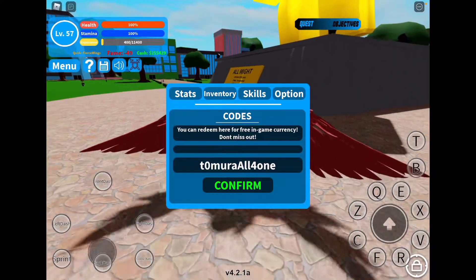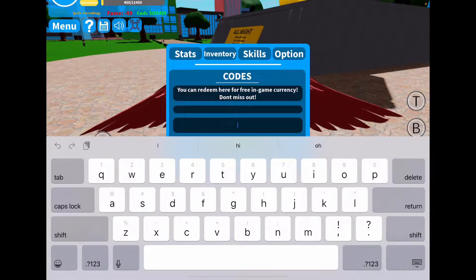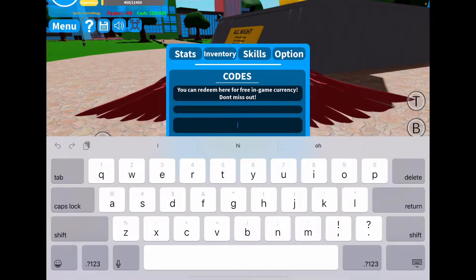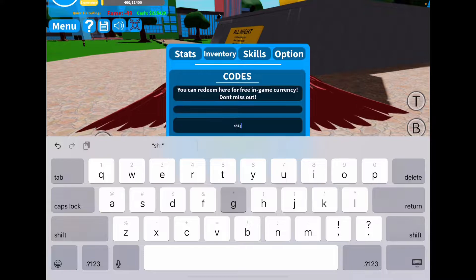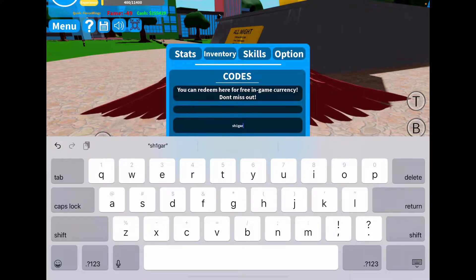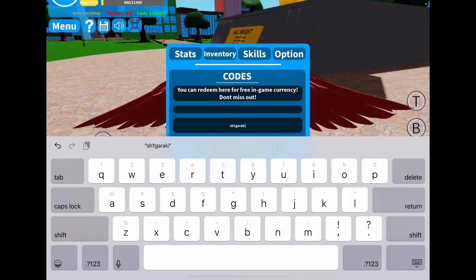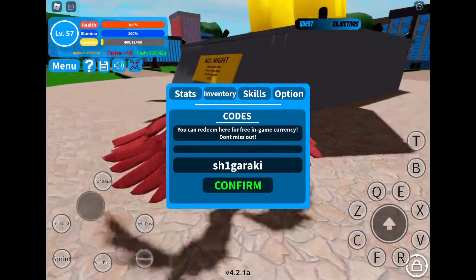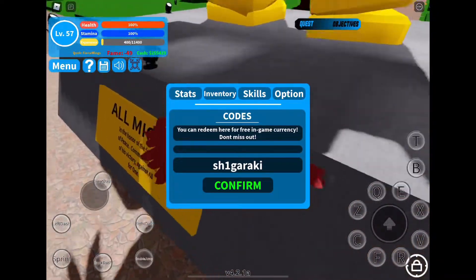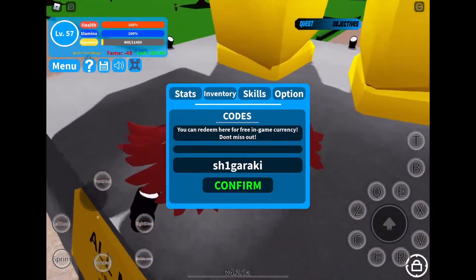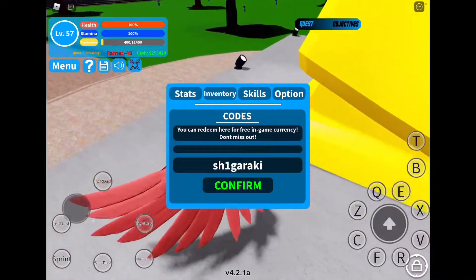The next code that I have is SHIDARARAKI. This one is all lowercase letters: S-H-1, then D-A-R, then A-K-I. I'm going to go ahead and enter this one in. I already used it, but it still does work.